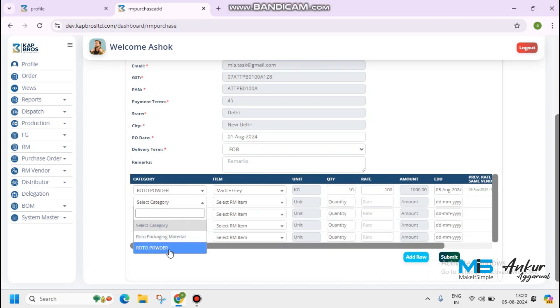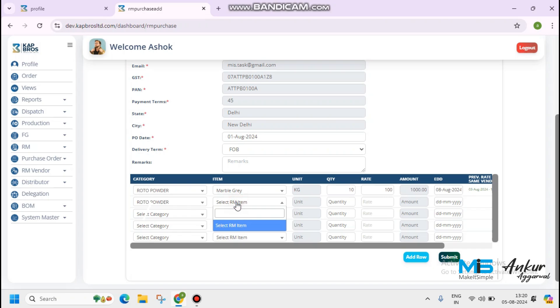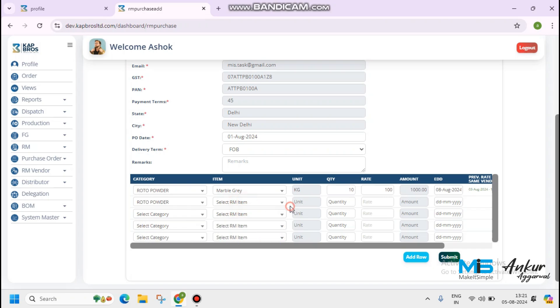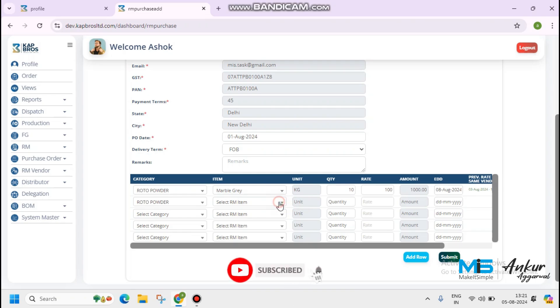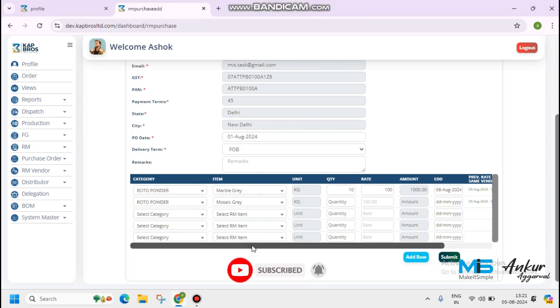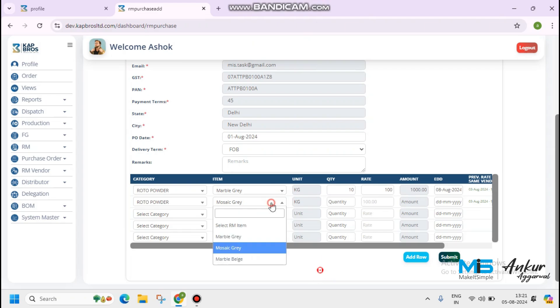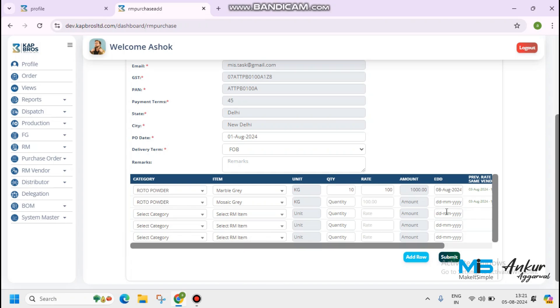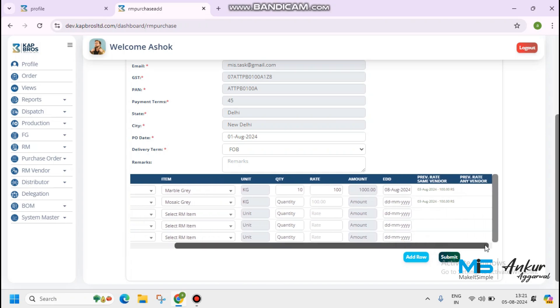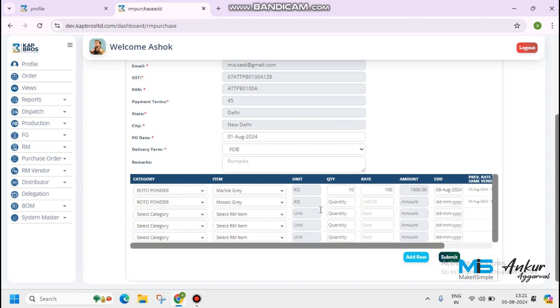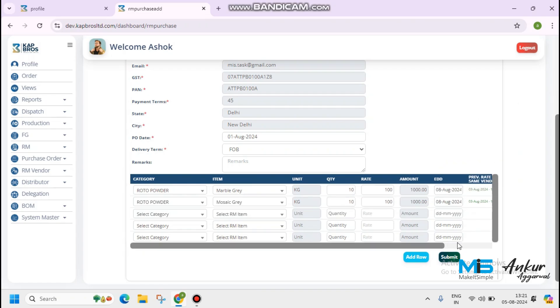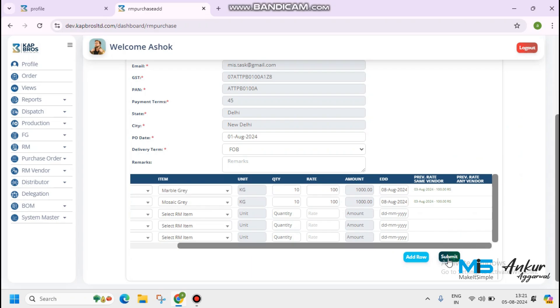Second, I have selected another Rota powder material with Mosaic Gray or Marble Beach. Please have a look that when I have selected Mosaic Gray, previous rate same vendor here shown the status. Quantity it's 10 again. Purchase order 100. Estimate of delivery, 8th of August. Then click on the save button.